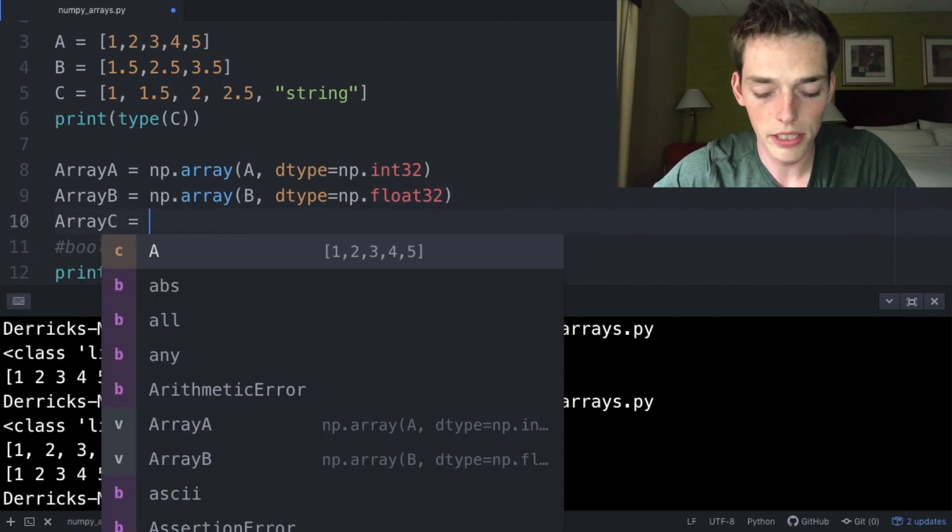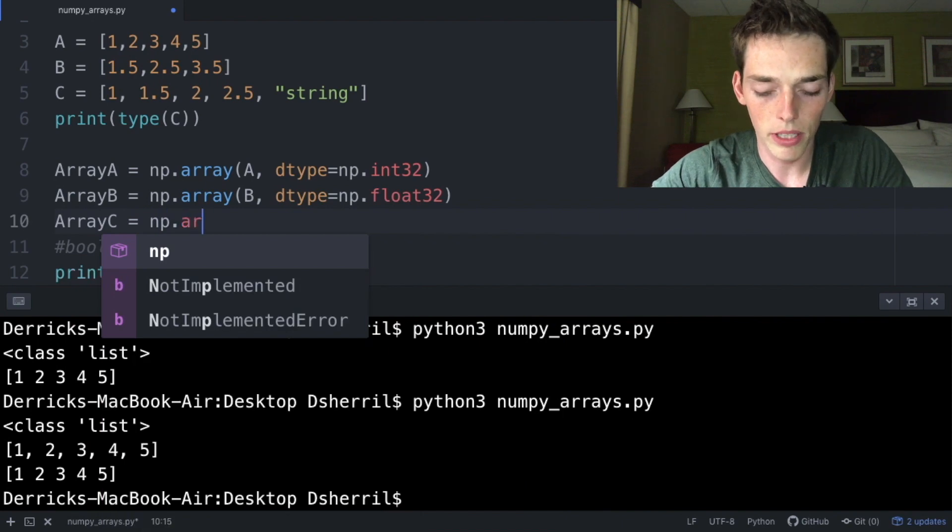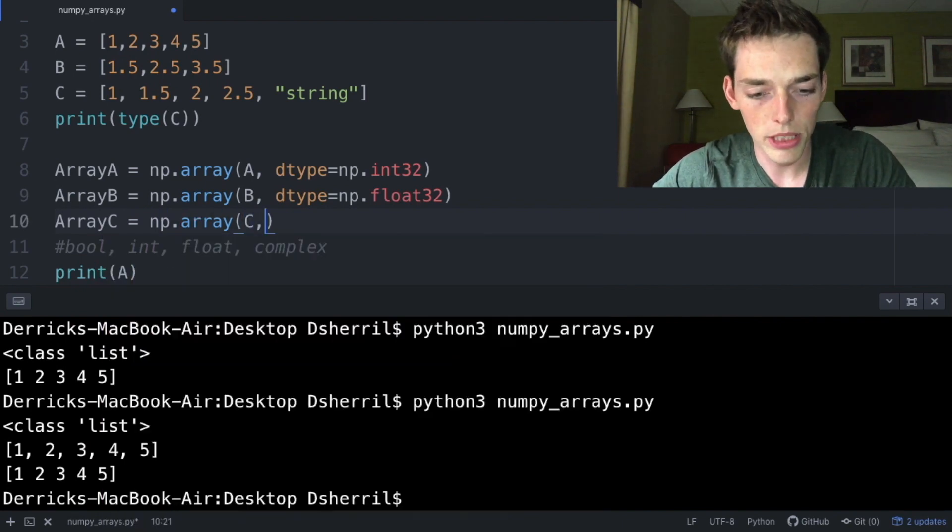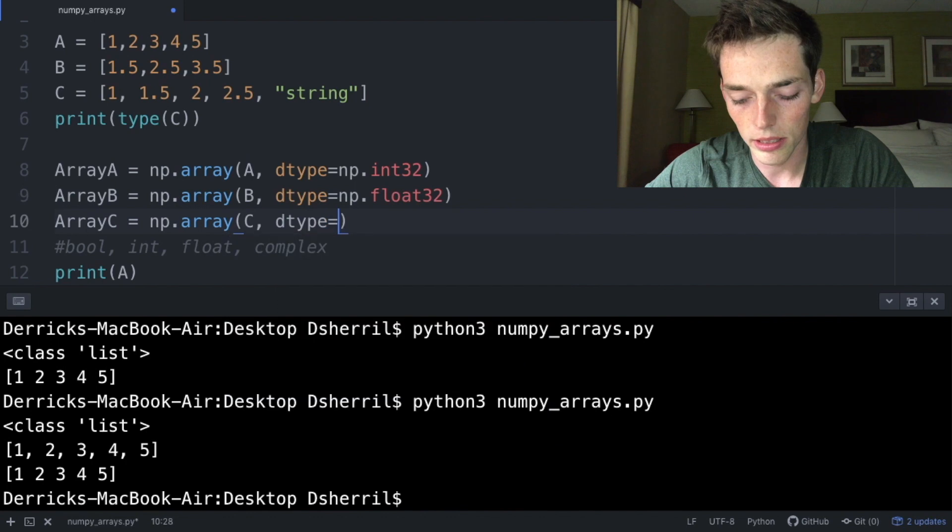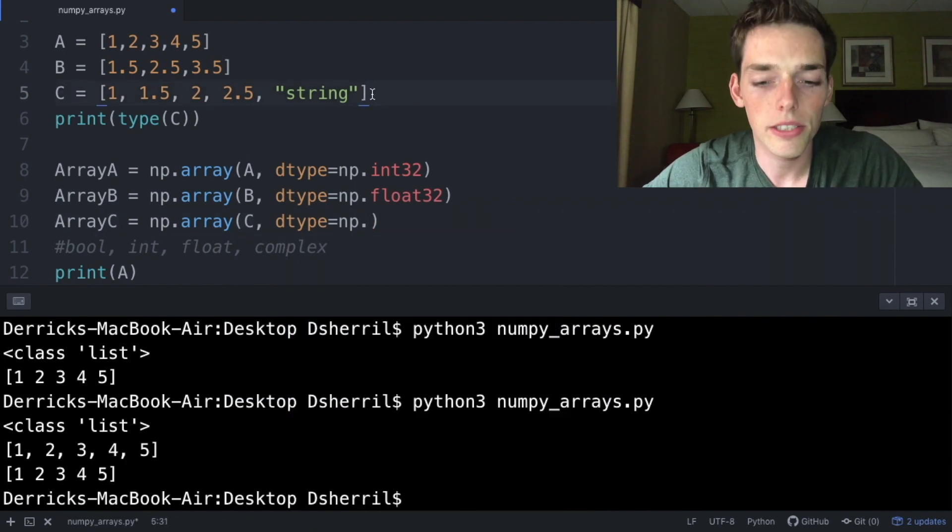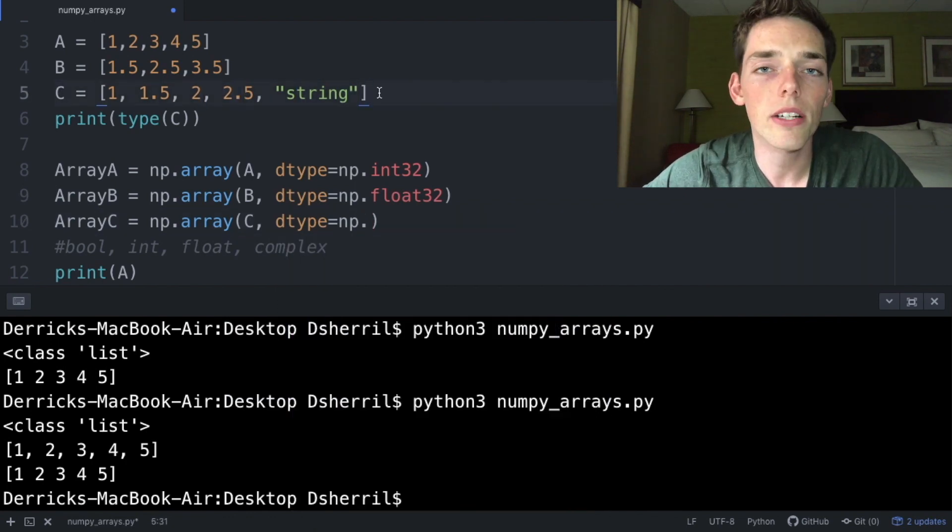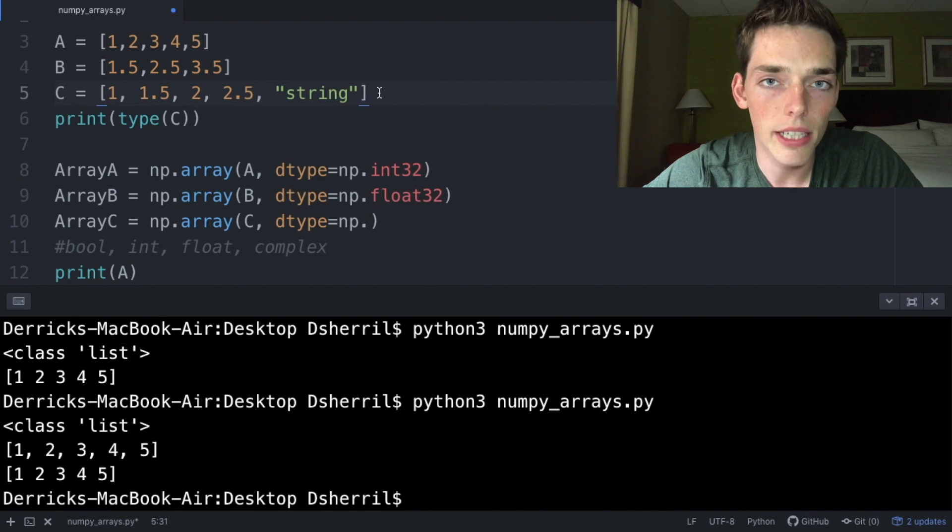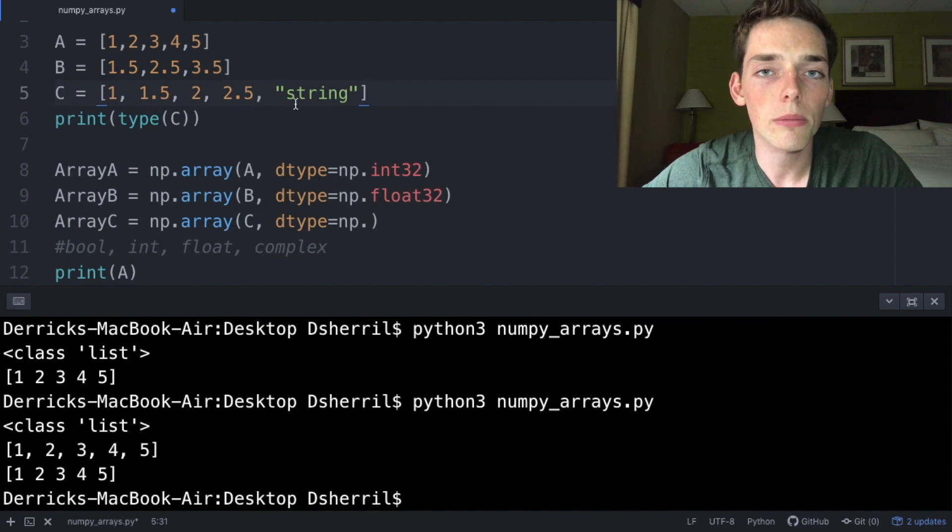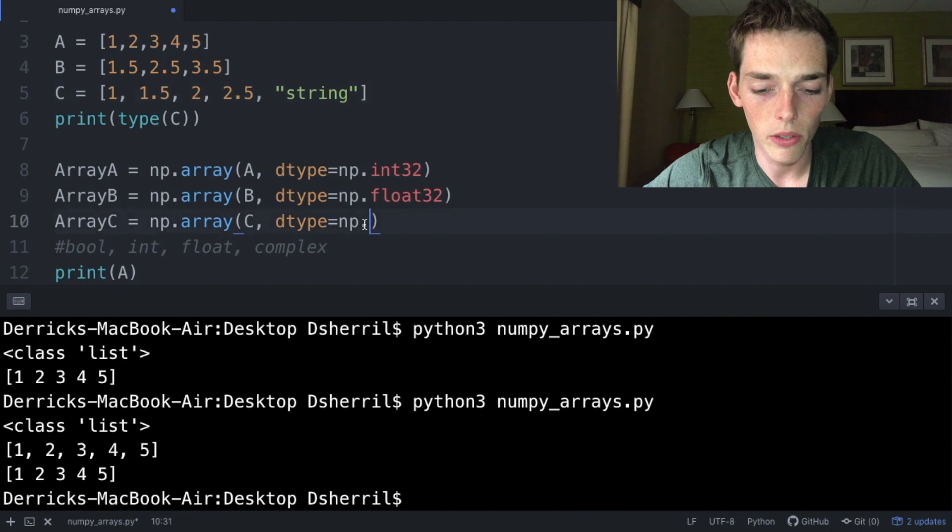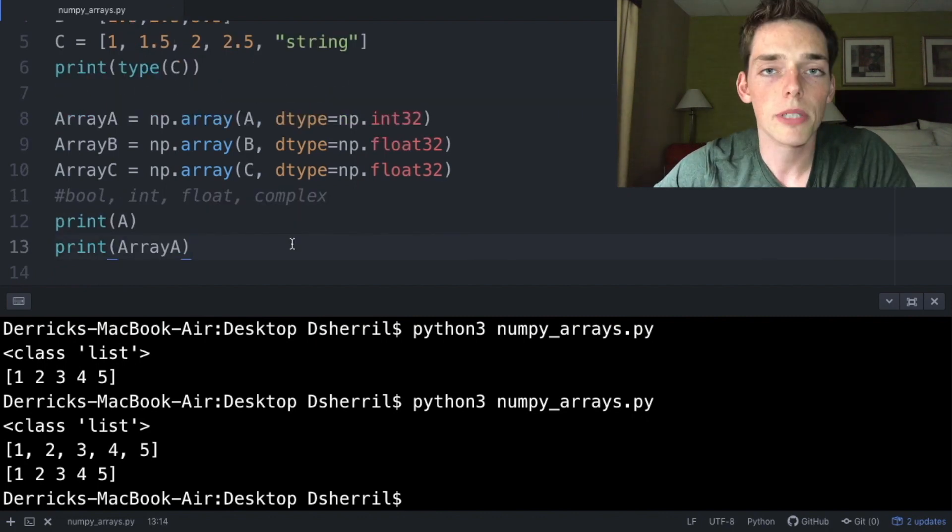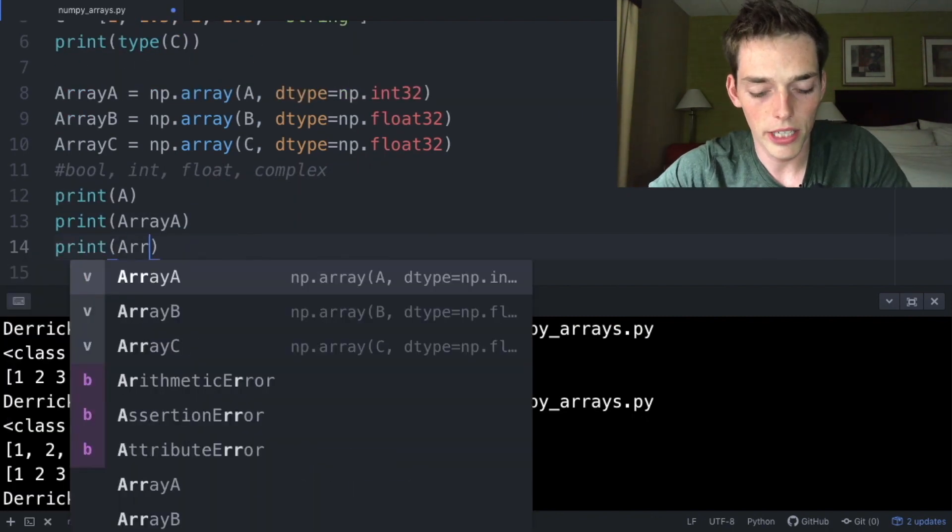Now let's create an array for C. So arrayC equals np.array, pass in the object C, and then dtype equals np. Looking at our list, we have a string, floats, and integers. Since an array can only have one data type, we'll have to pick one. Since I want all the numbers and I want to include how precise they are, I'm going to use a float, so float32.